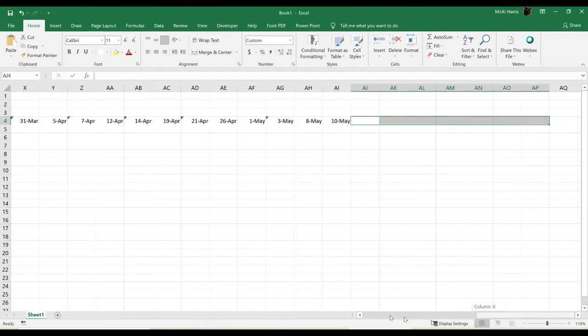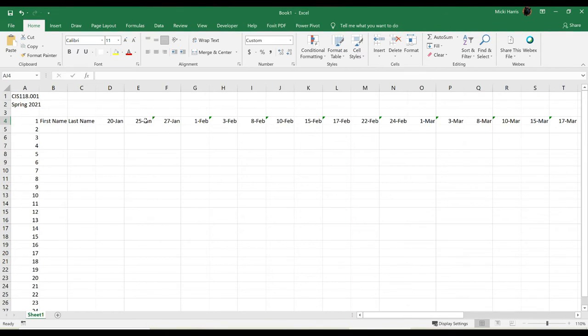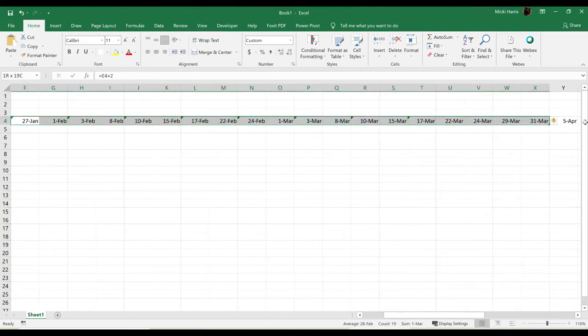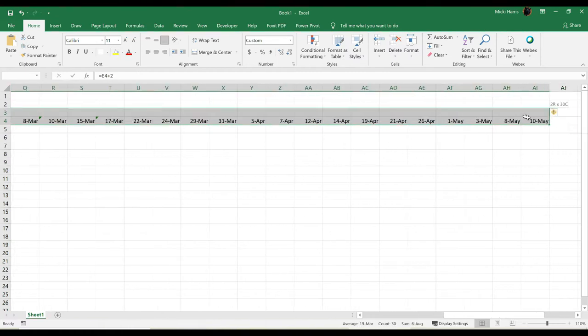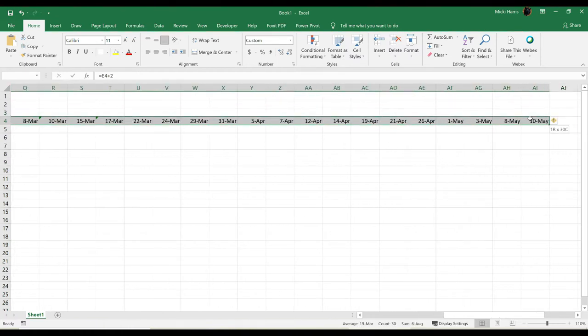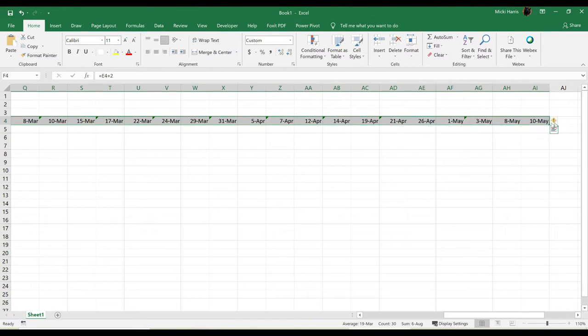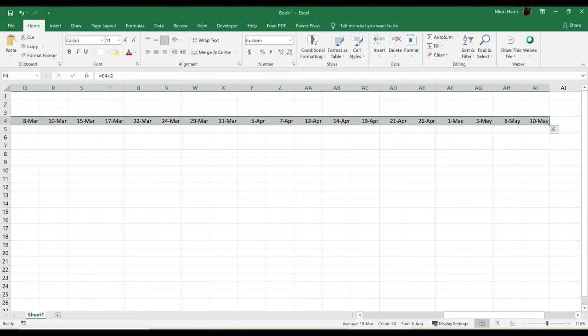And you'll notice the little green triangles in the upper left-hand corner. That's basically just telling us that there is a formula inconsistency, and that's okay. I just want Excel to ignore that because I know it's correct. So I'm just going to select that range, and then my smart tag that pops up, click the drop-down arrow, and I'm going to tell it to ignore this error.